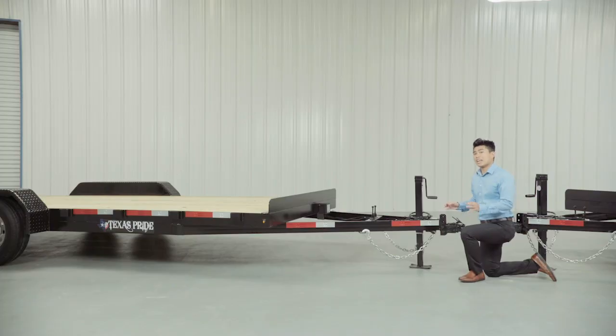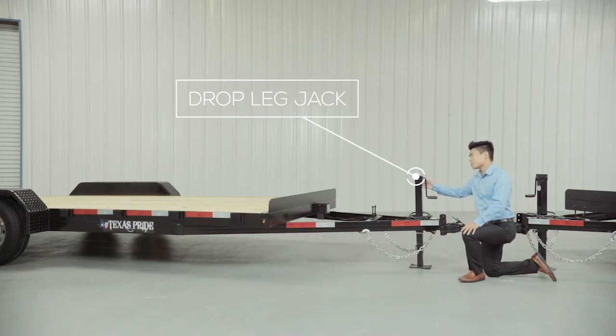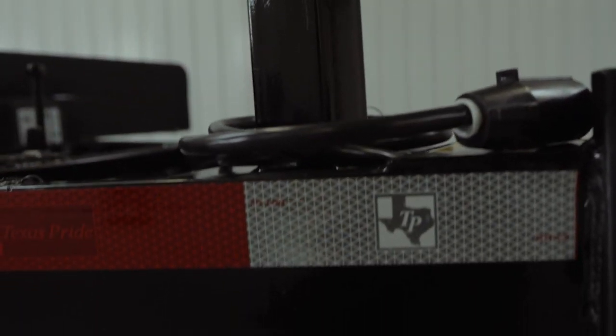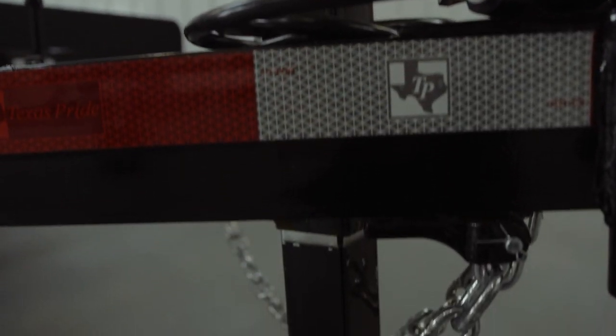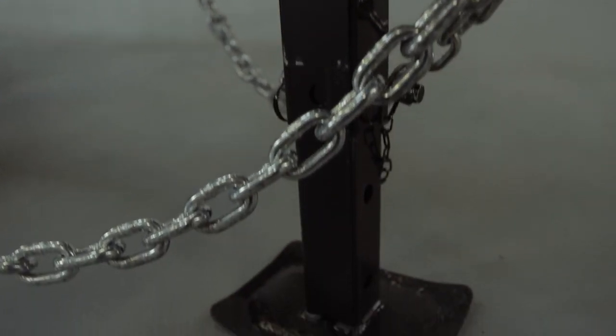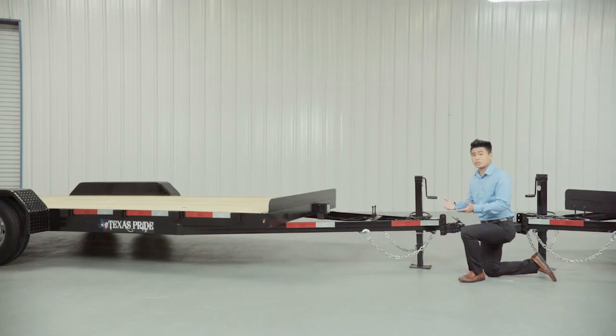Next, we have a heavy duty standard 7,000 pound drop leg jack, which is a much higher capacity than most other jacks you'll find in the industry on a trailer of this class. This helps to make it a much easier job connecting and disconnecting your trailer.